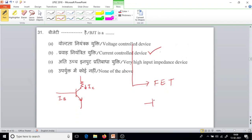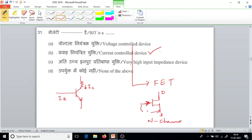In contrast, FET is a voltage-controlled device. In a FET — drain, source, gate — the gate-to-source voltage VGS controls the drain current ID. The drain current ID is a function of VGS. So FET is a voltage-controlled device, while BJT is a current-controlled device.